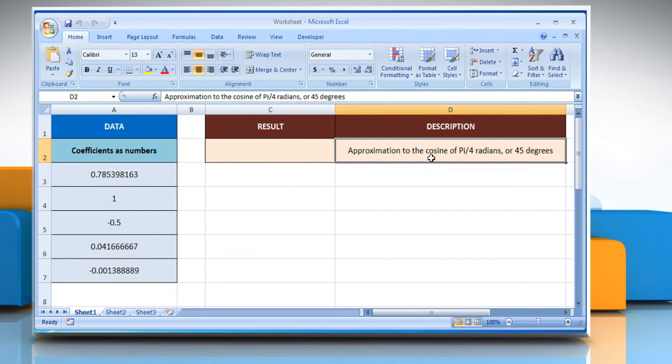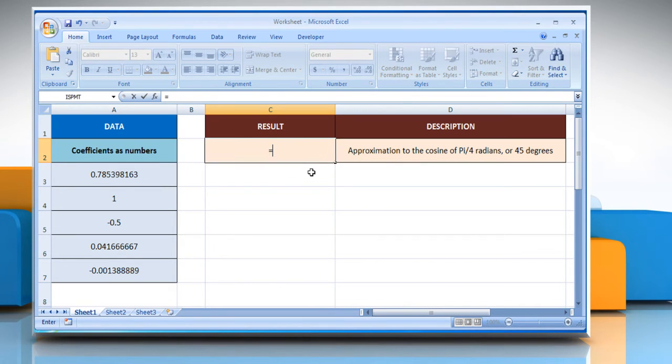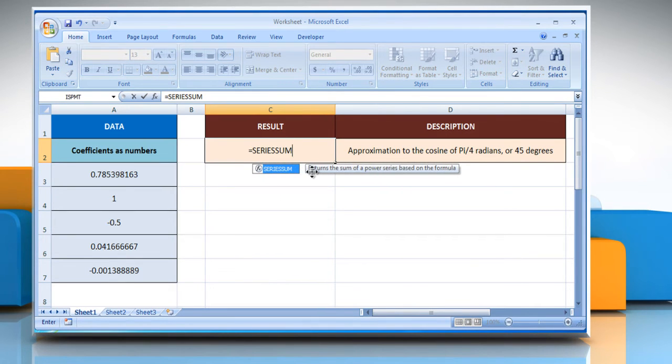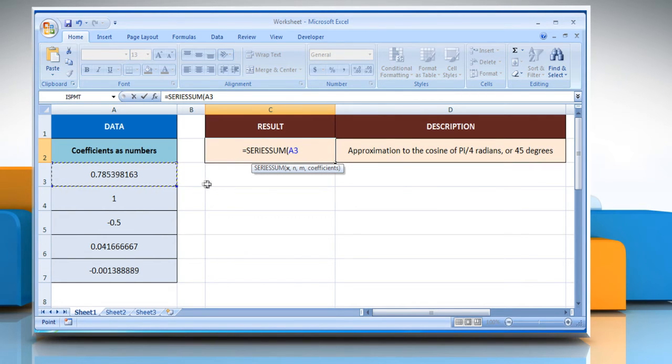In the first example, select the cell where you want to get the function's result. Type equals seriessum open parenthesis, select the cell A3 as the input value to the power series, comma.